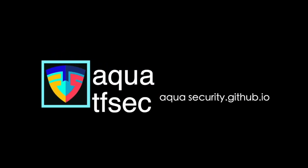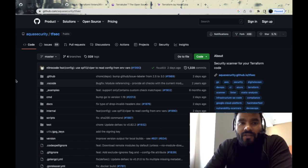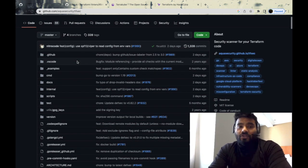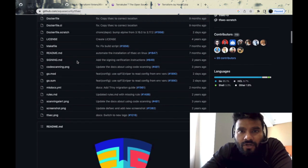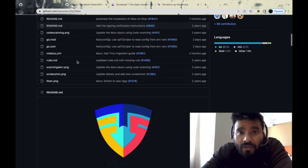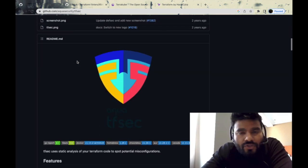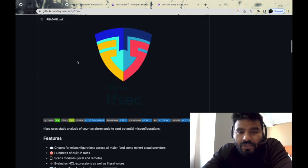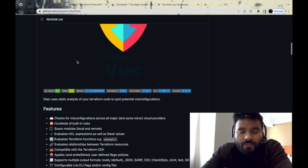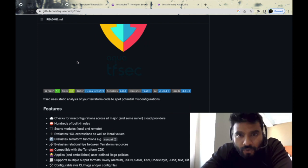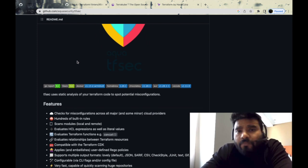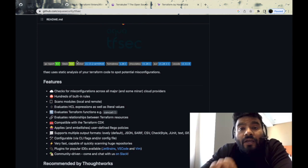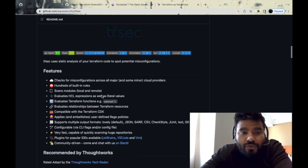First on my list is Terraform Security or TF Sec. All the tools I'm speaking about today are open source, so there's no license required or proprietorship needed. You can just download it using Brew or whatever is appropriate, hook it up with your source code repository, and get started. These tools are really handy if you're writing Terraform code.